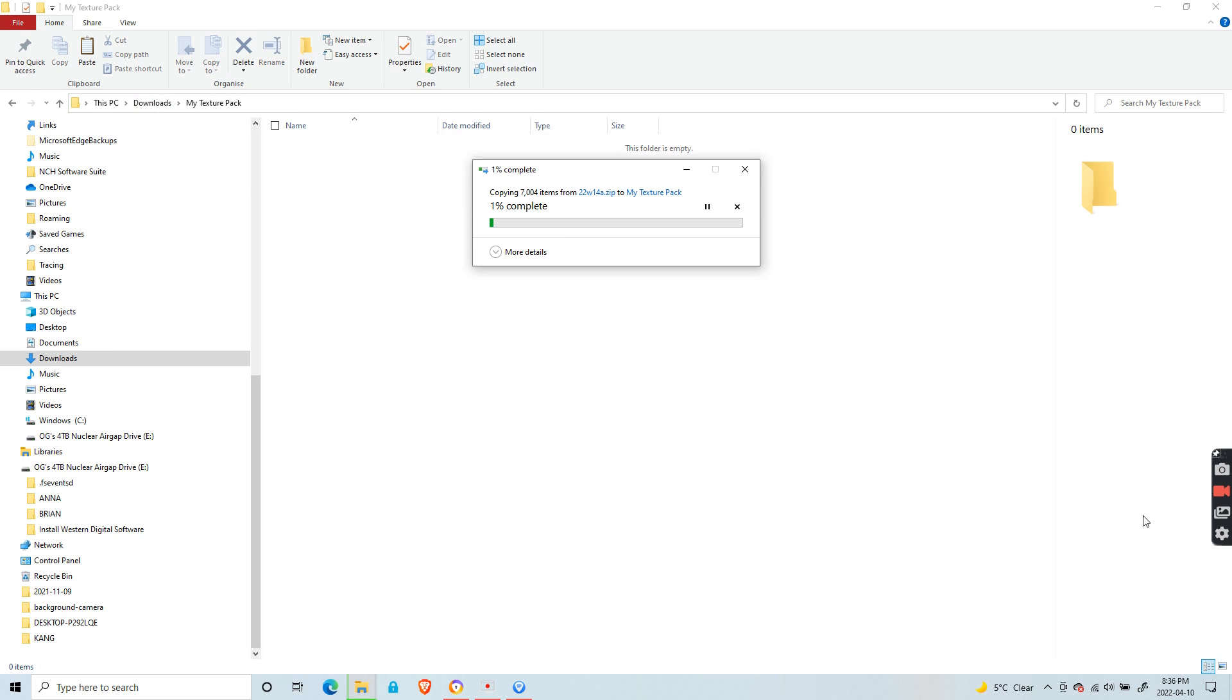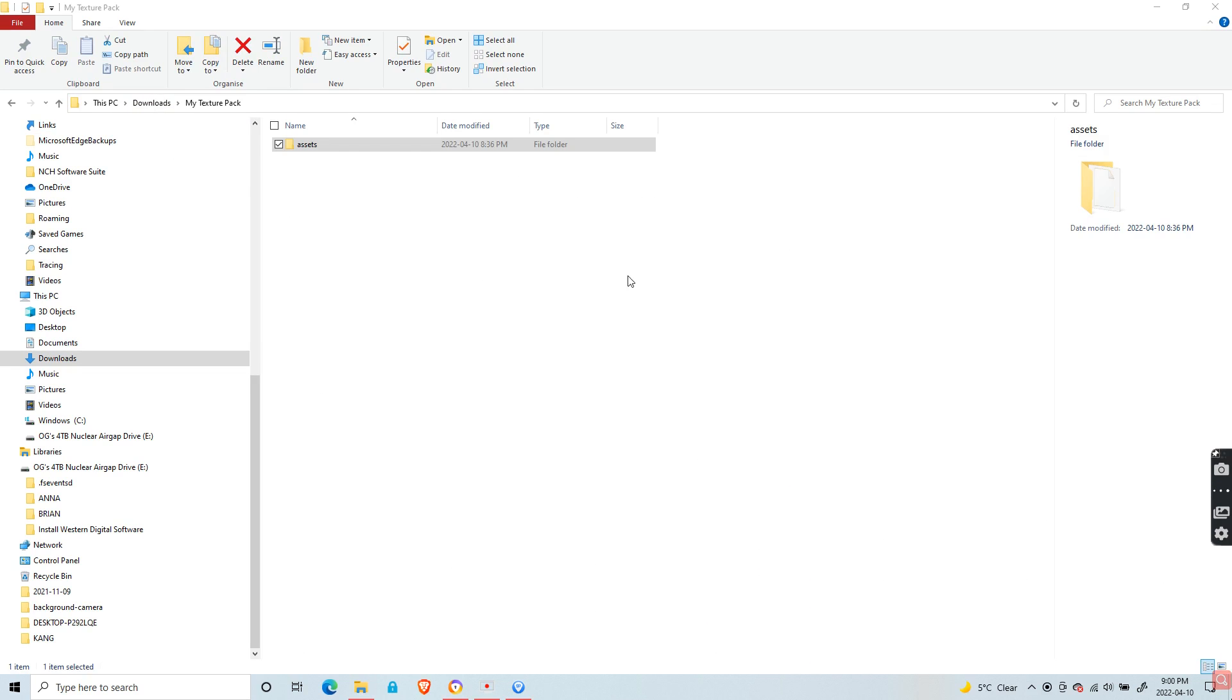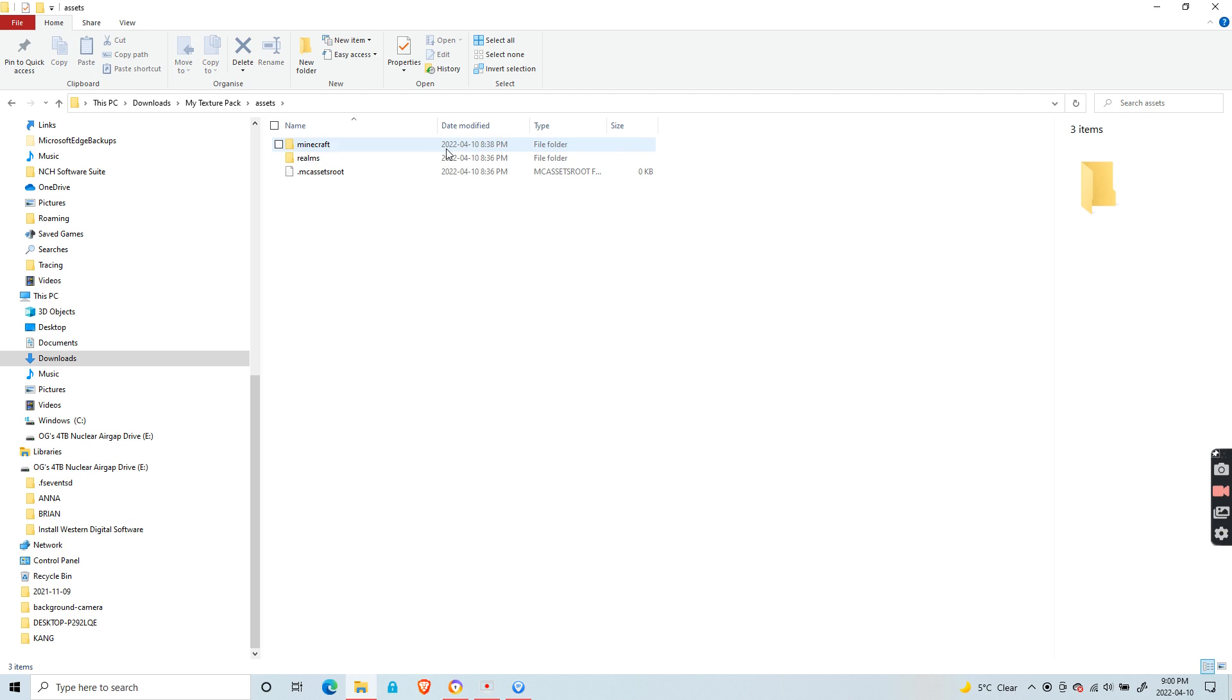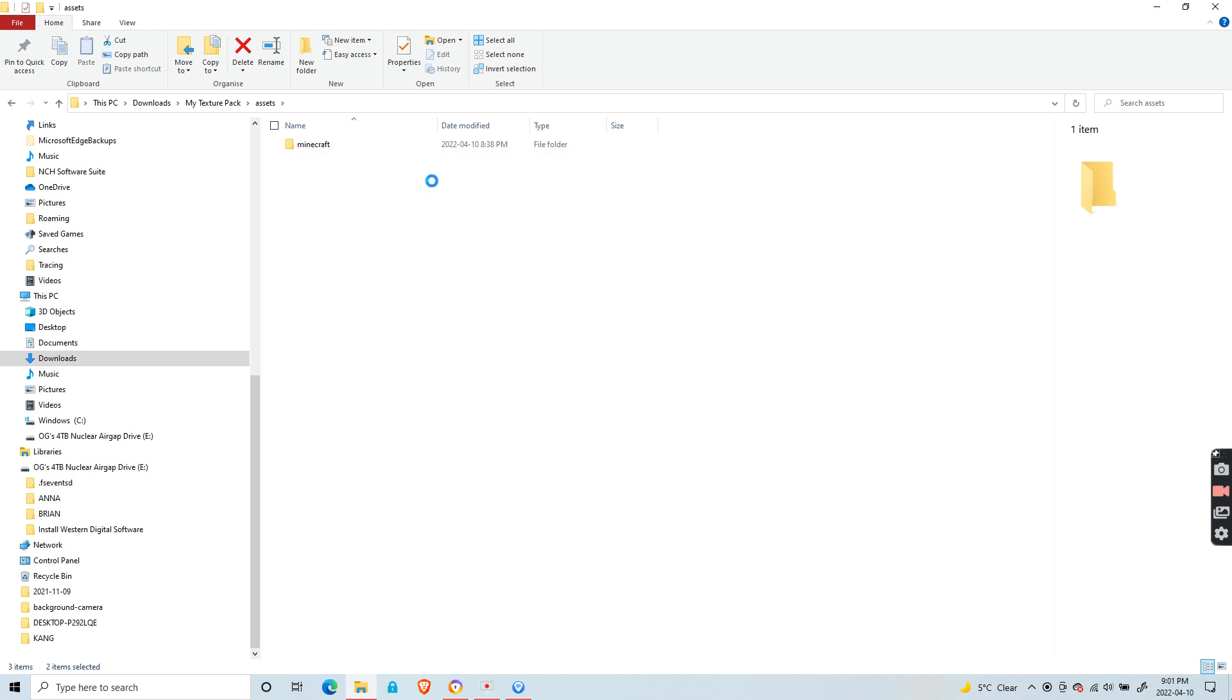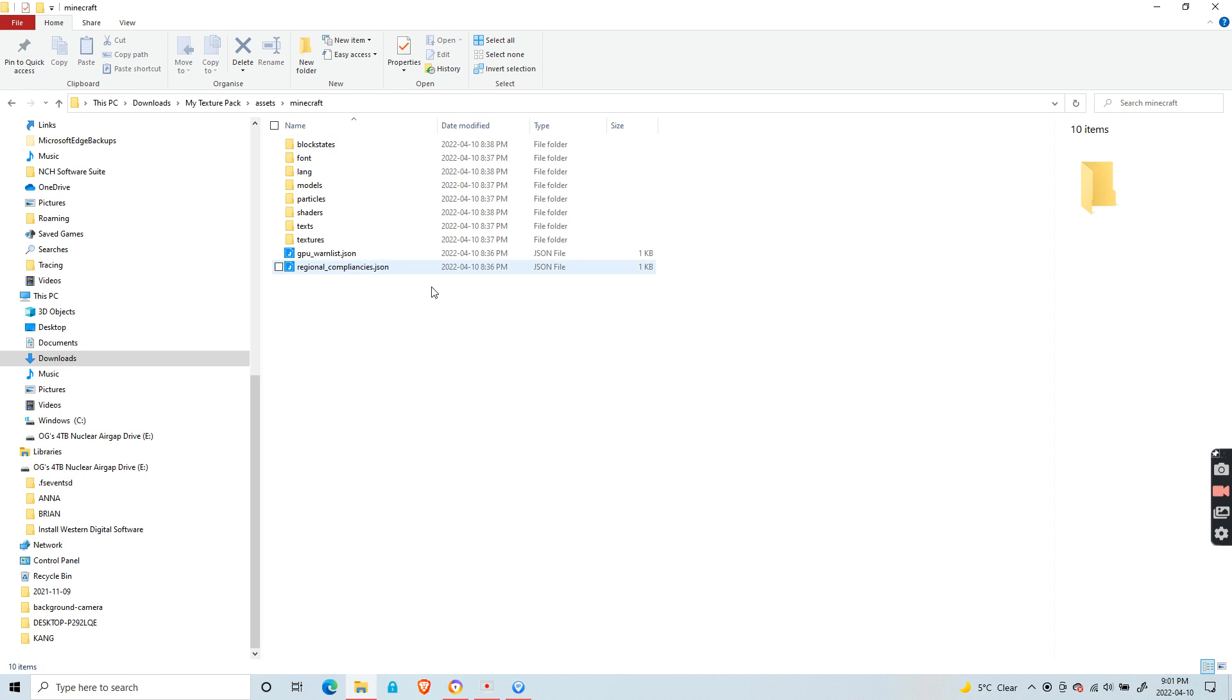Delete the realms and the other file, and leave the Minecraft folder. Then enter it and you should see several tabs.